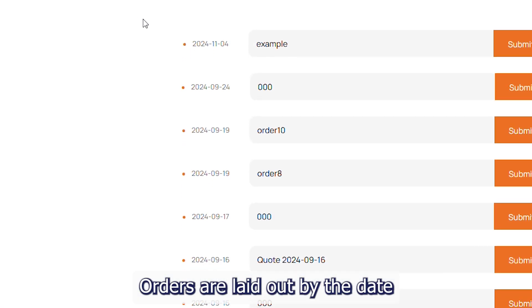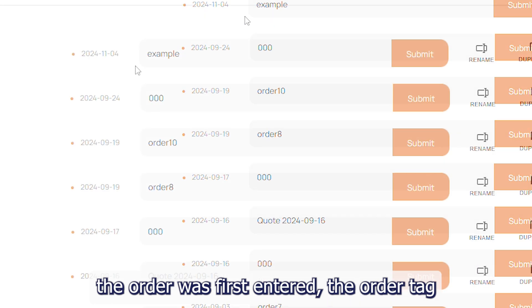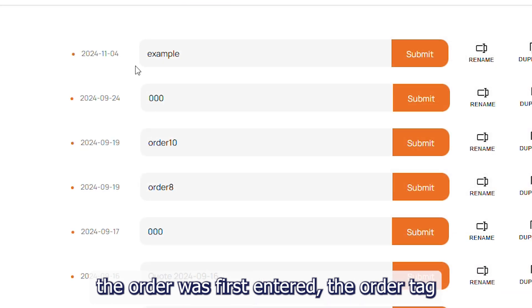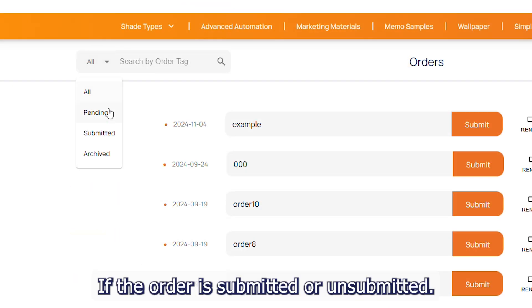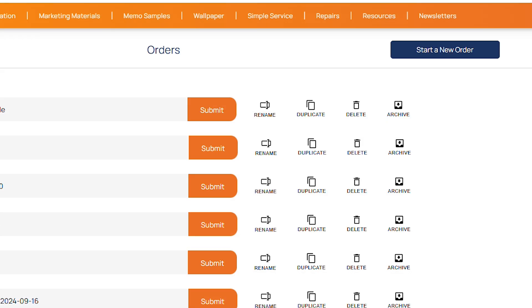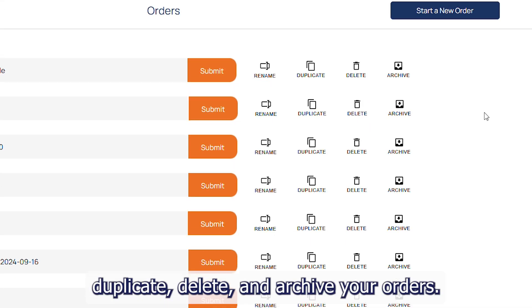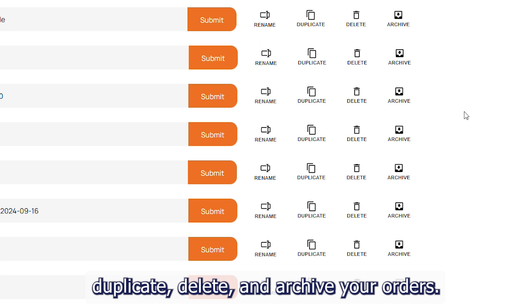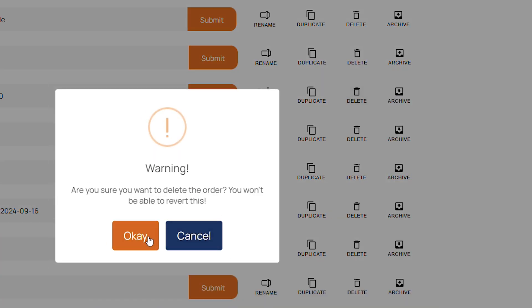Orders are laid out by the date the order was first entered, the order tag, and whether the order is submitted or unsubmitted. On the right side you can rename, duplicate, delete, and archive your orders.